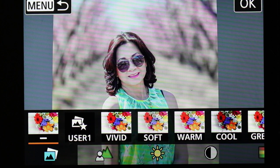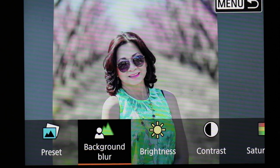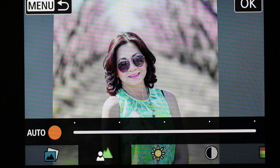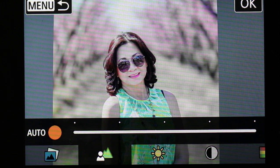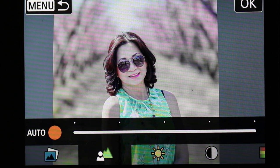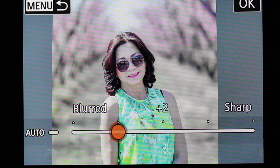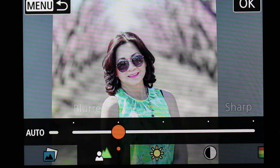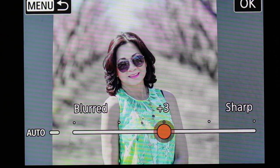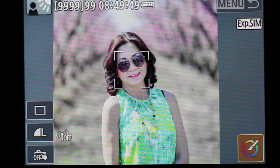Next you can change the background blur. The default is auto, so the camera looks at the scene and says, 'You're taking a portrait, I'll blur the background; you're taking a landscape, I'll make everything clear.' If you don't trust the camera, you can tell it to blur a lot or blur less, or sharpen it — you go back and forth. You can also switch it back to auto, which is the default.